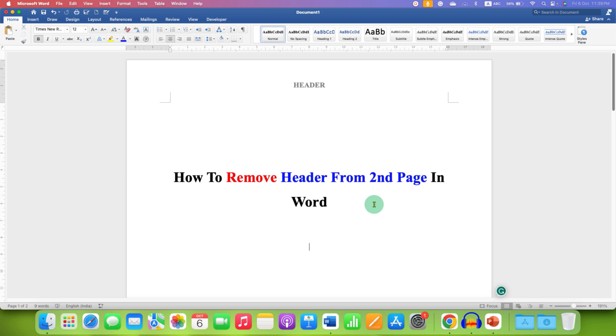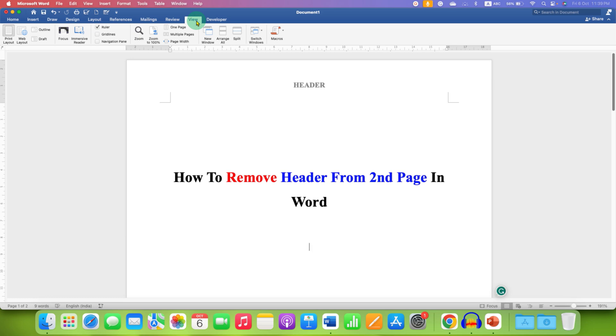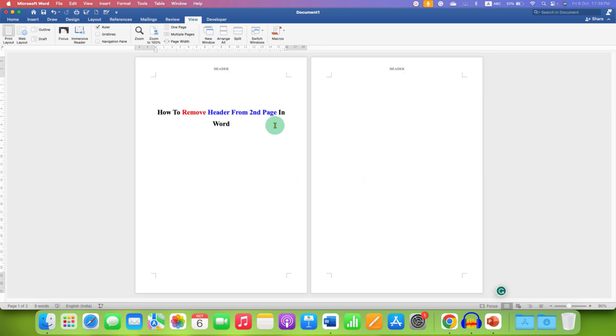To do that, first click on the view tab here and then click on multiple pages. So you will be able to see the pages side by side.